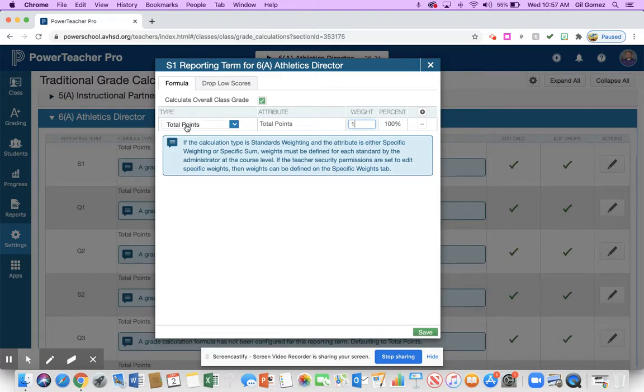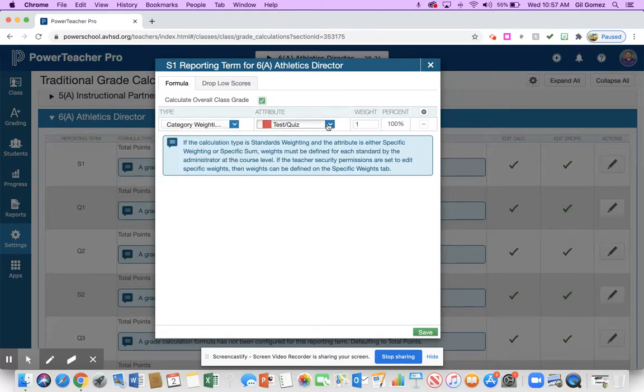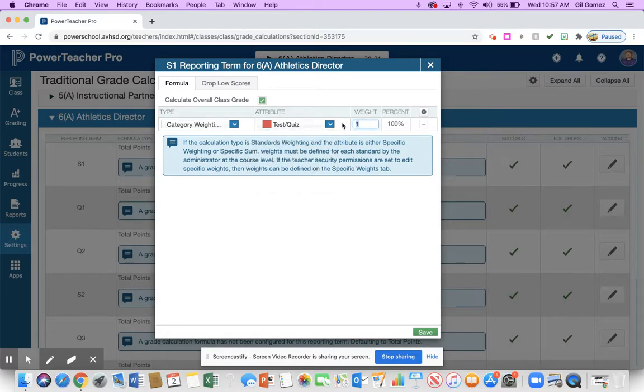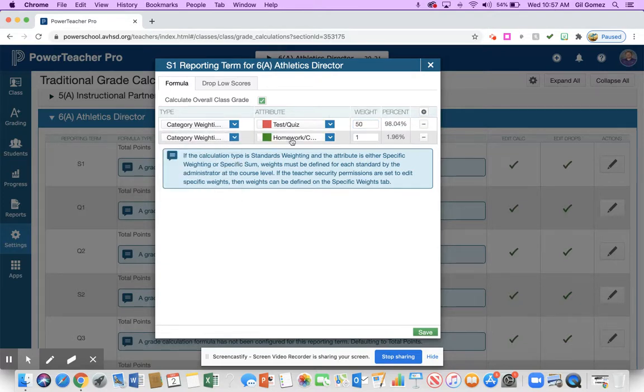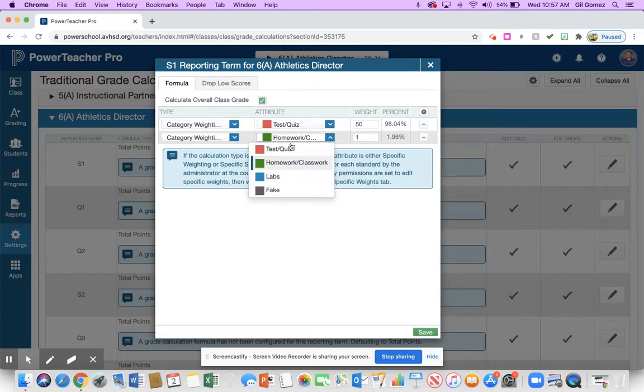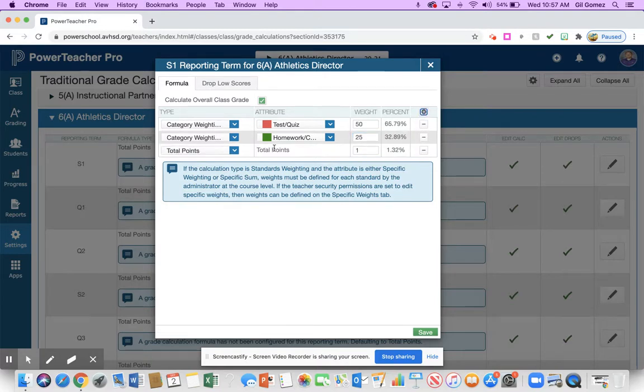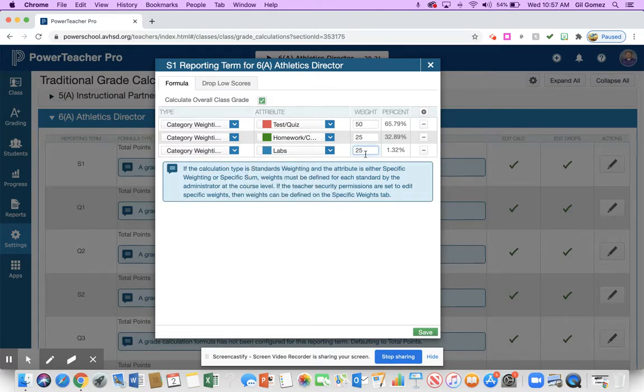Now it's a default to total points. Total points is fine, but if you want to do a category weighting, what you would do is you would click down here and you would say I want category weighting. So for this class maybe I want my testing quizzes to be 50 percent. Then I'm going to hit this plus. I'm going to hit category weighting again and I'm going to choose a next category, homework classwork, 25. Then I'm going to hit the plus and I want to category weighting. My last one was labs and I want 25.